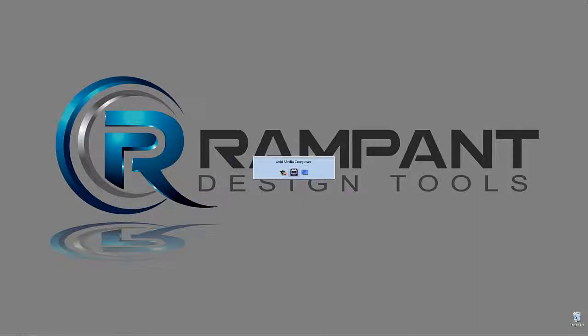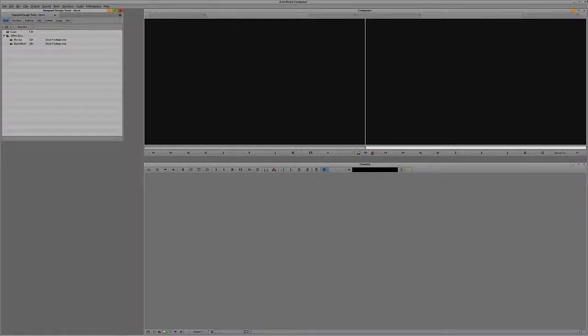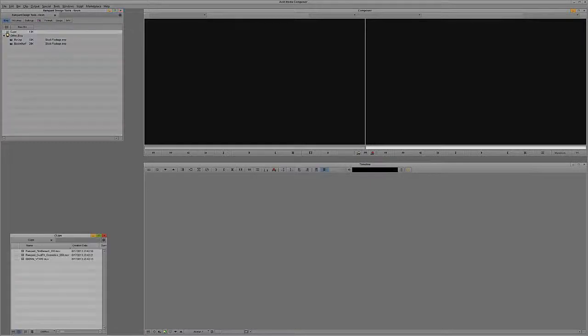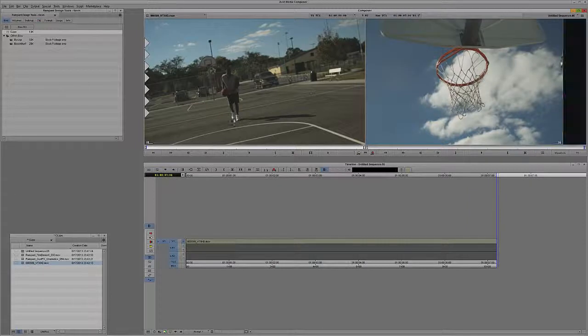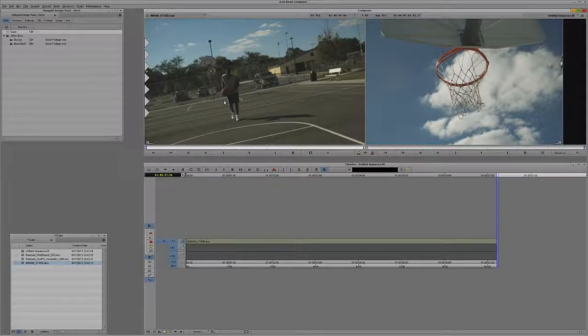What I'm going to do is Alt-Tab into Media Composer 7, obviously Command and Tab for all of my Mac friends out there, and what I'm going to do is open the Clips bin, and let's take my video clip here, and I'm just going to select the entire clip and hit B on the keyboard to drop it into my timeline.